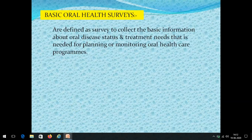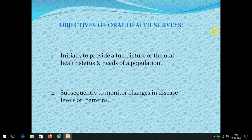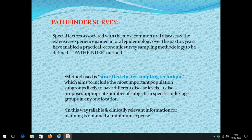Now let's move on to oral health surveys — specifically basic oral health surveys. These are defined as surveys to collect basic information about oral disease status and treatment needs, needed for planning or monitoring oral health care programs. The objectives are to provide a full picture of the oral health status and needs of a population, and to monitor changes in disease levels or patterns.